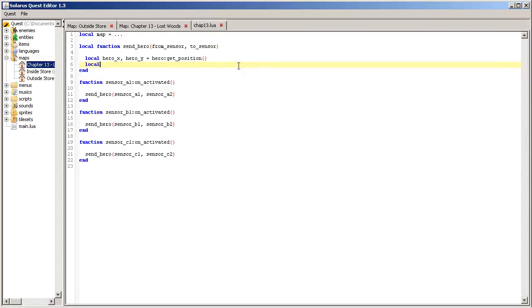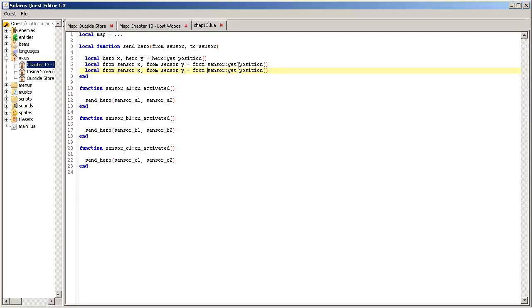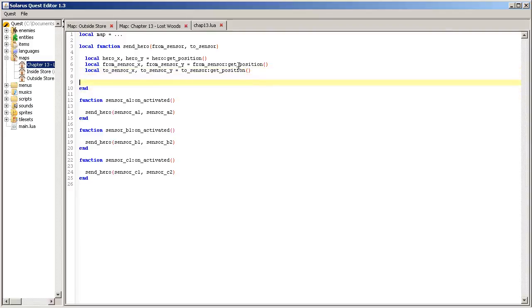So we need to do the same for our two sensors. from_sensor_x, from_sensor_y equals from_sensor get_position, and same for the second sensor.